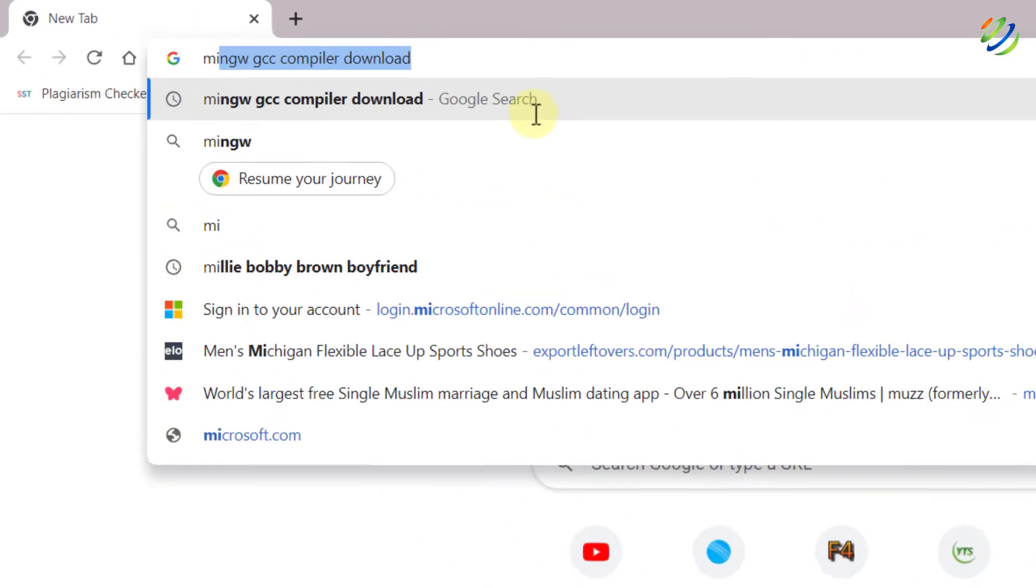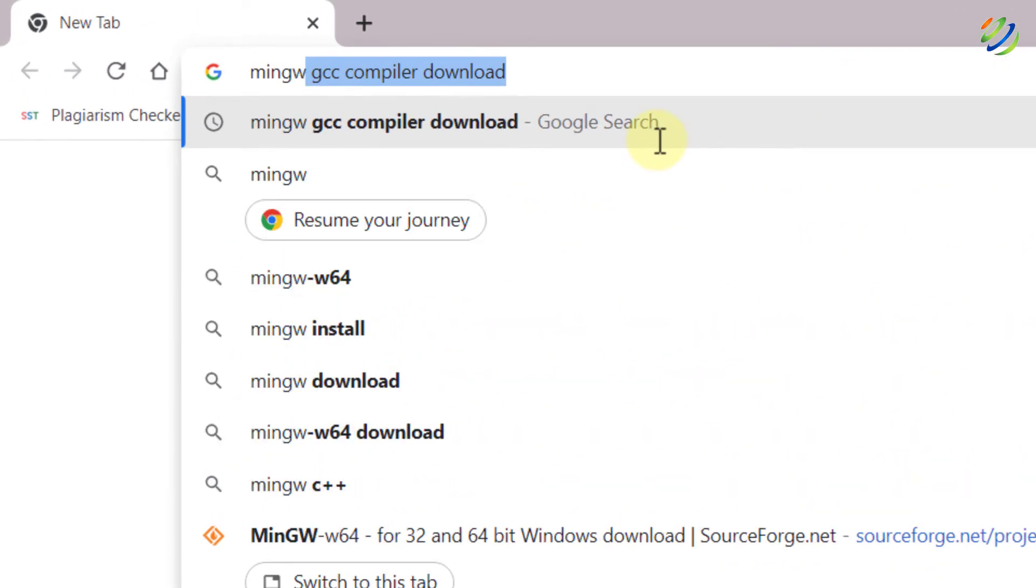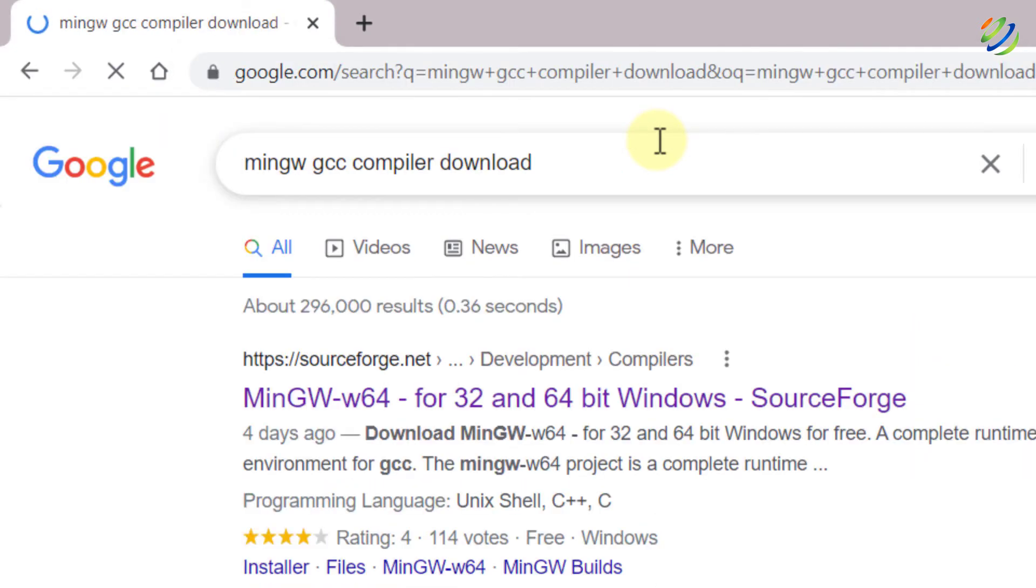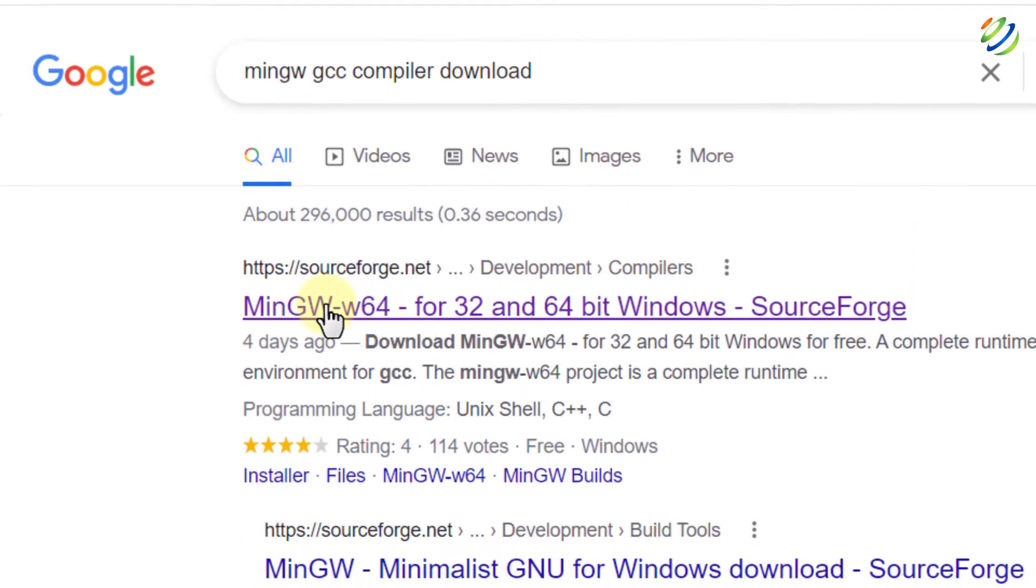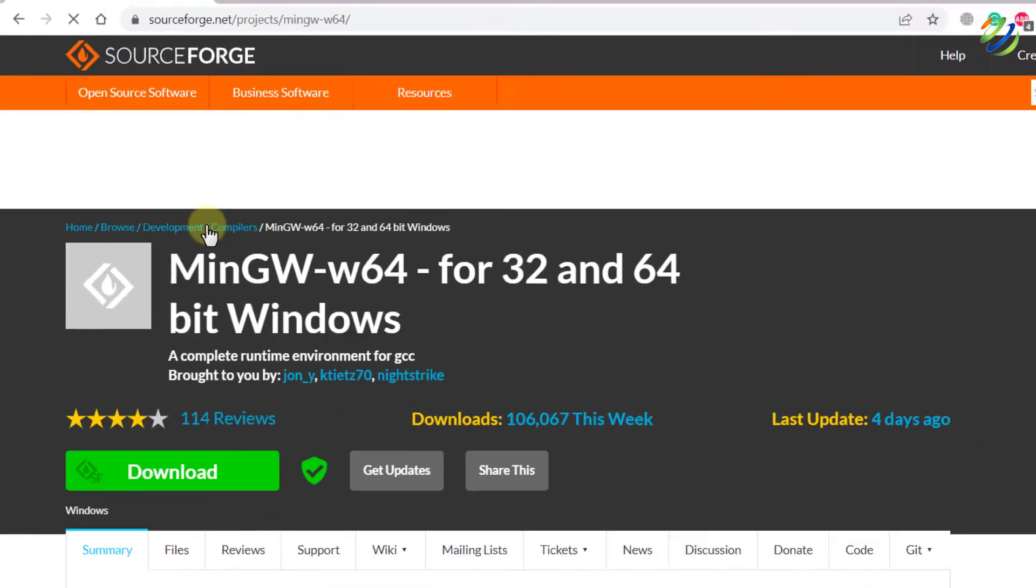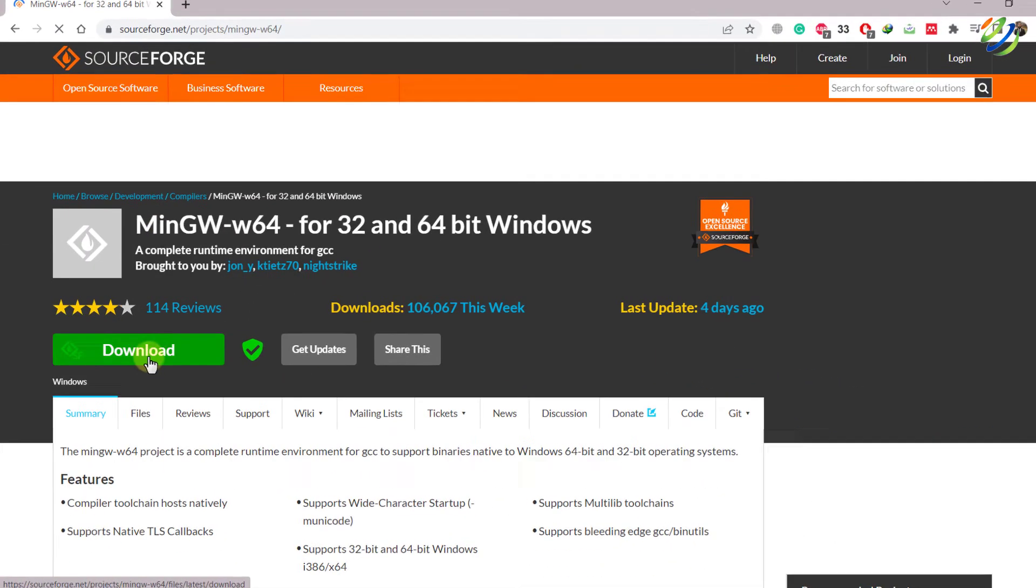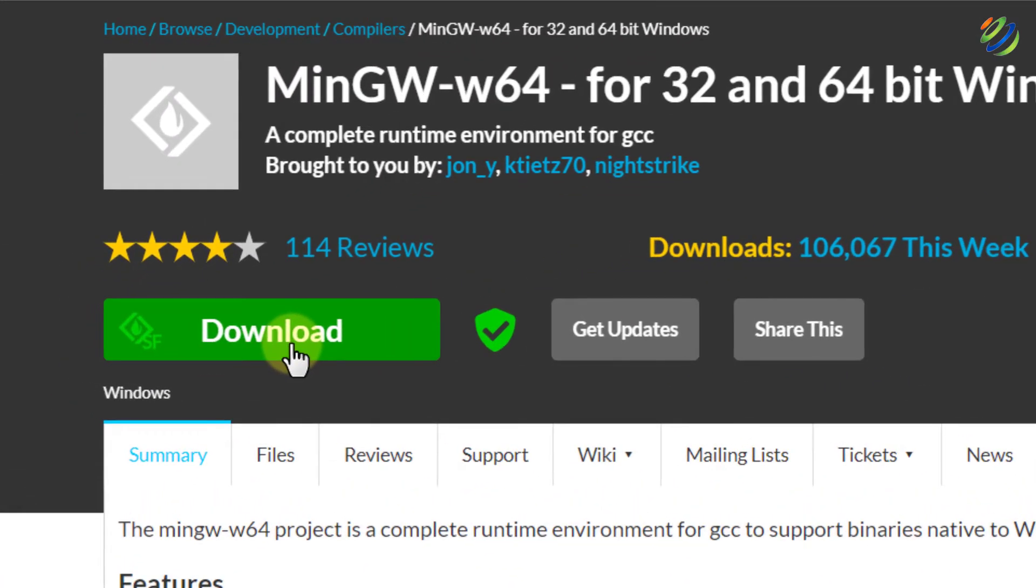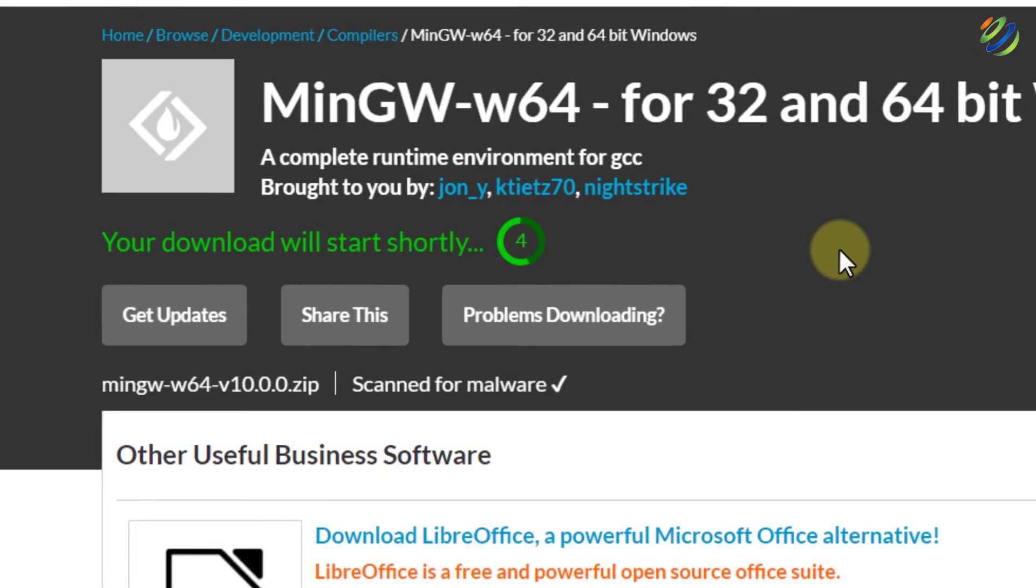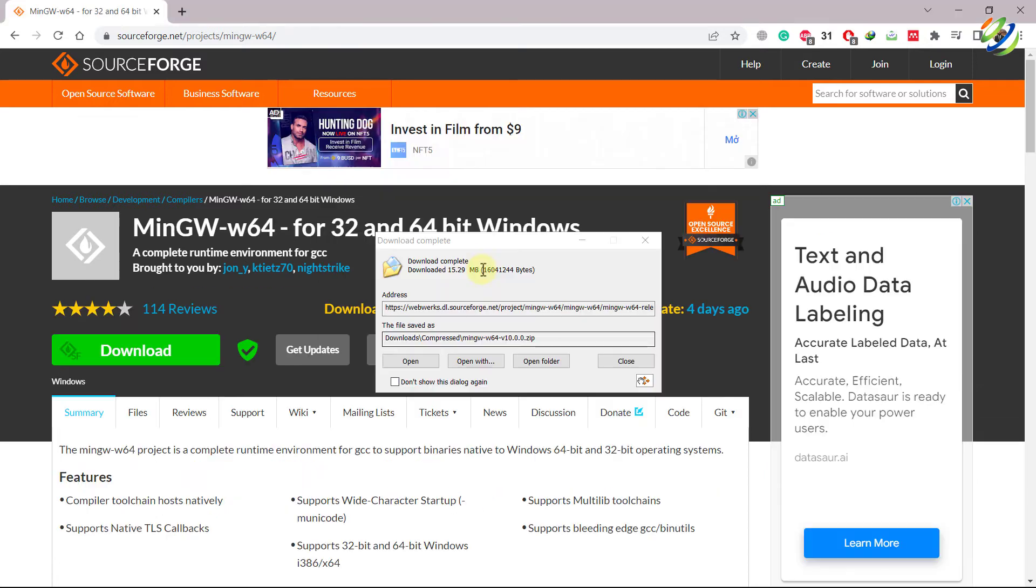I will just write here mingw gcc compiler download. Hit enter. Click on the first link and it is from the source forge and from here we'll download our file. Just click on download. The download process will start shortly. So I will just download this file and after that I'll show you the installation.